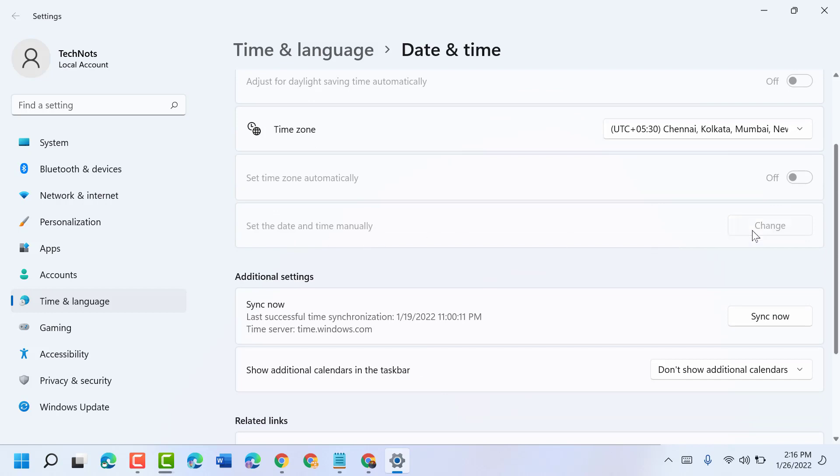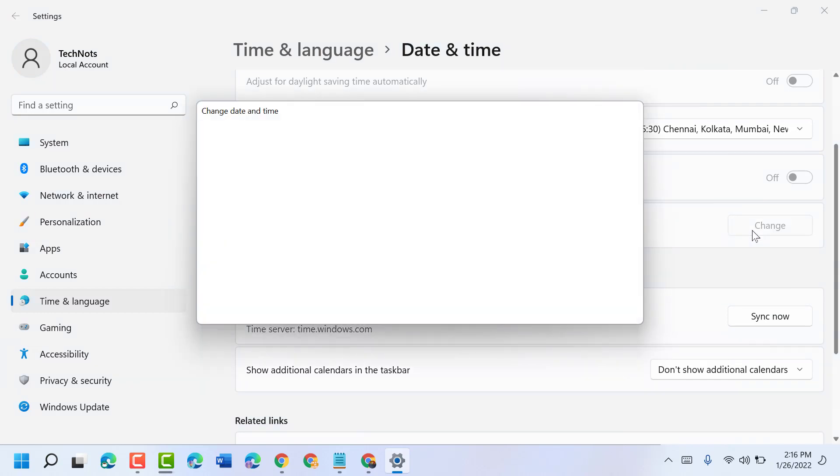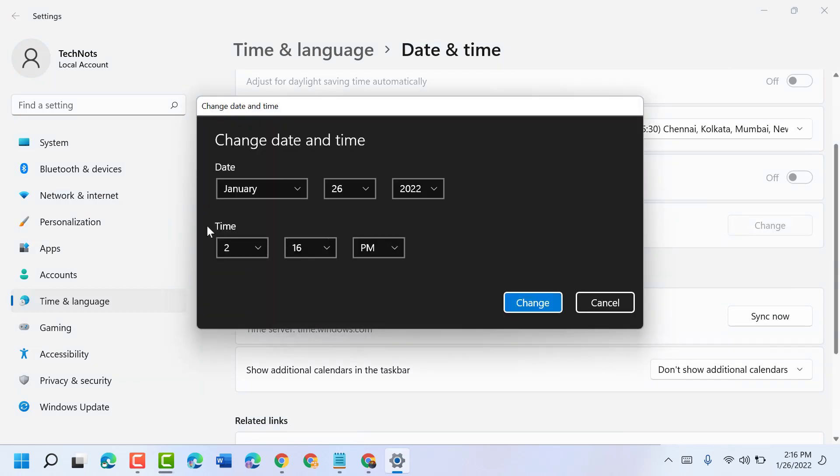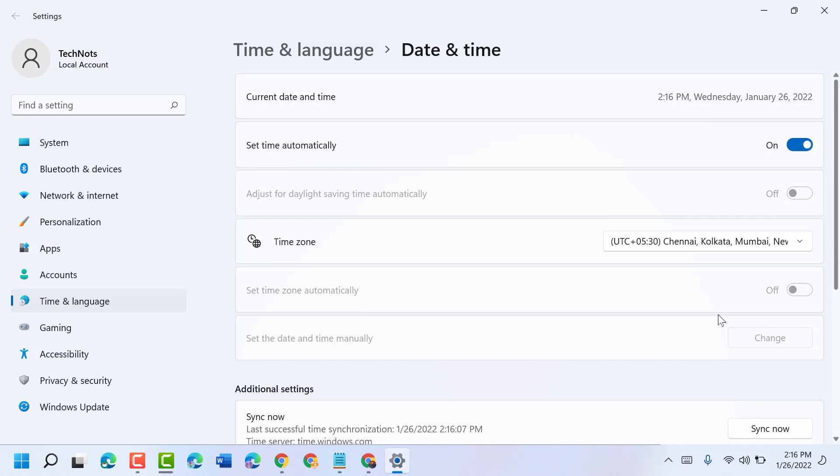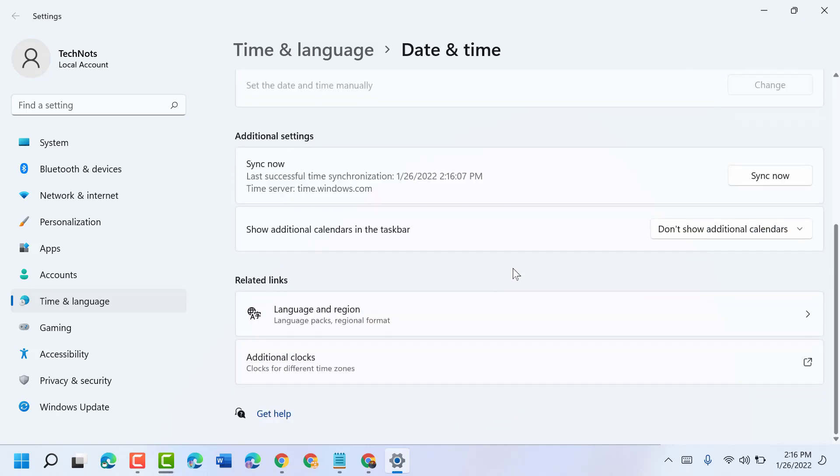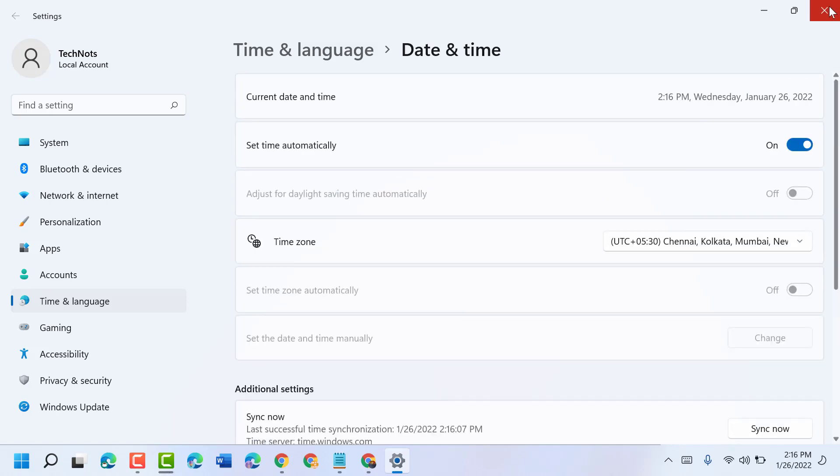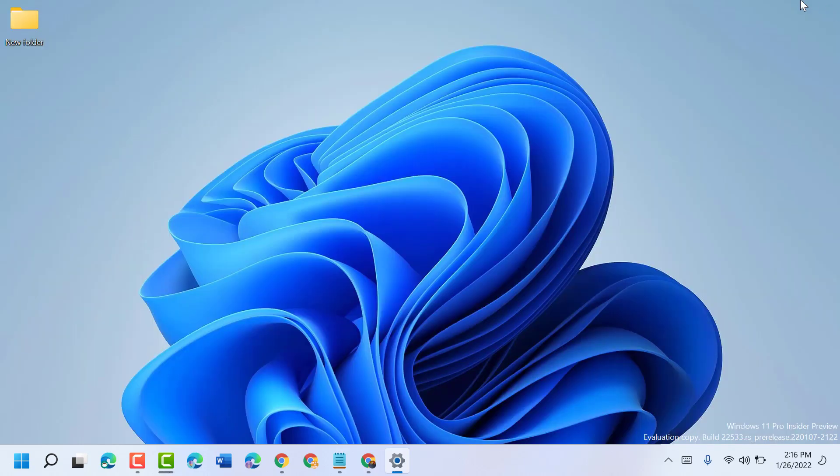You can set time automatically or manually and close it. Another way you can try: click on start, type internet options.